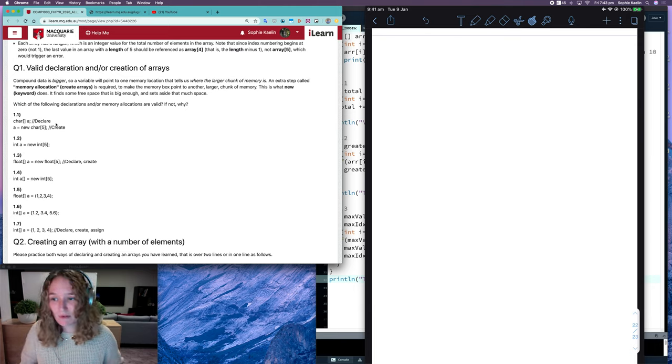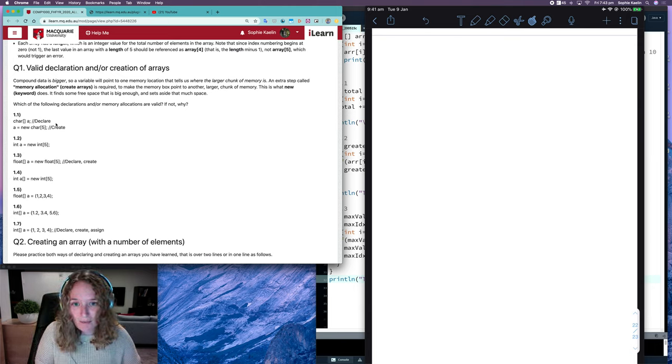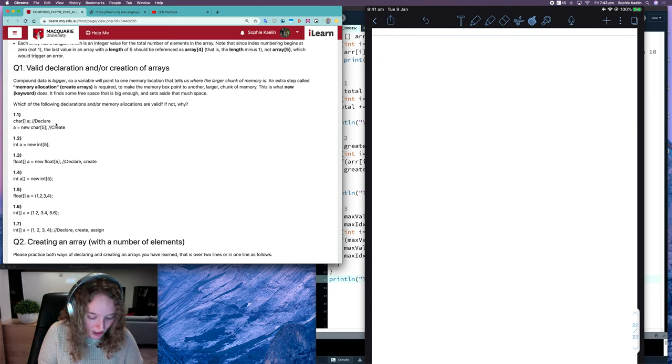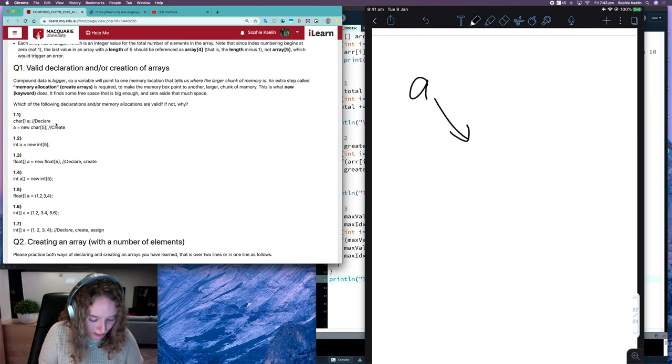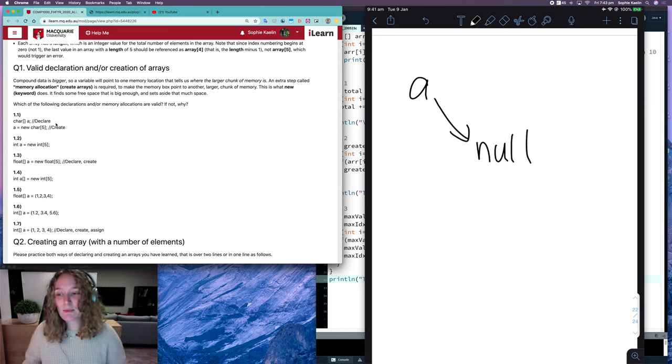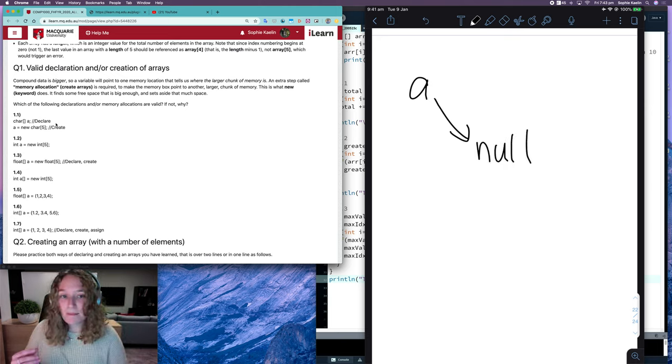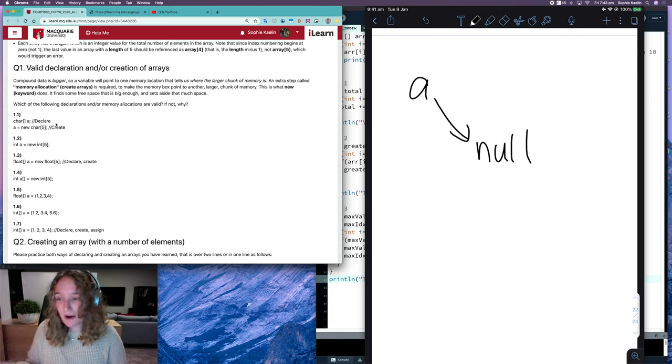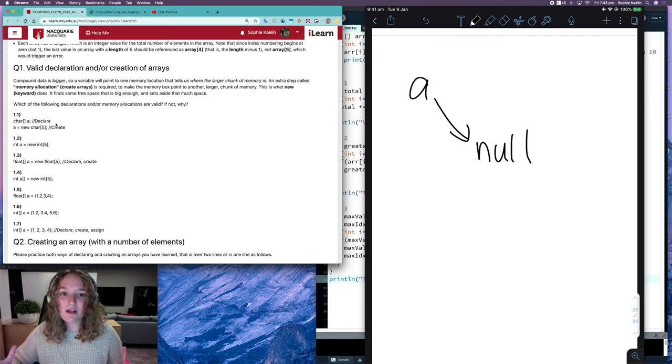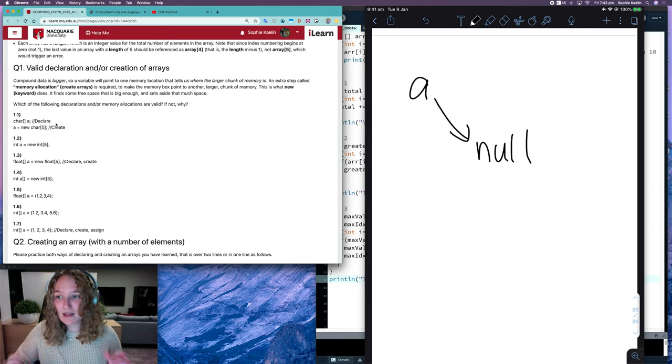So if I was to draw that as a memory diagram, just that first line, it would look something like this. So A is pointing to null because we have a reference for a character array, but we haven't given it an array to reference. So at this point it's null, it's nothing, so we can't do anything yet.